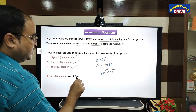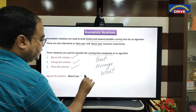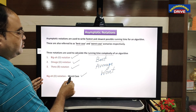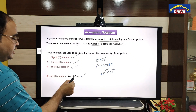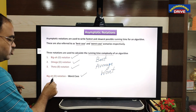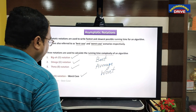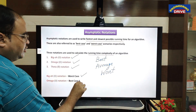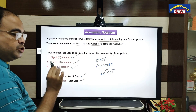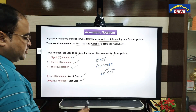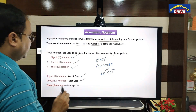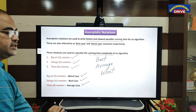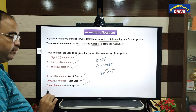Big O notation is used to represent the worst case — how much time the algorithm has taken in the worst case is represented by Big O notation. Similarly, Omega notation is the notation which represents the time complexity achieved in the best case. And the last one, Theta notation, is used to represent the time complexity in the average case.